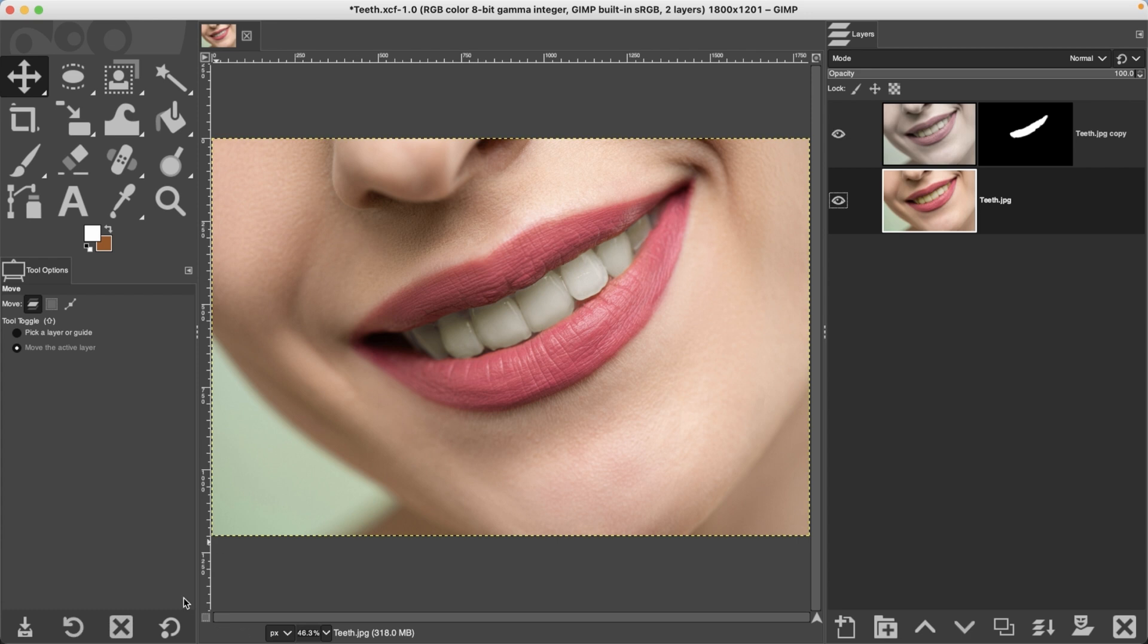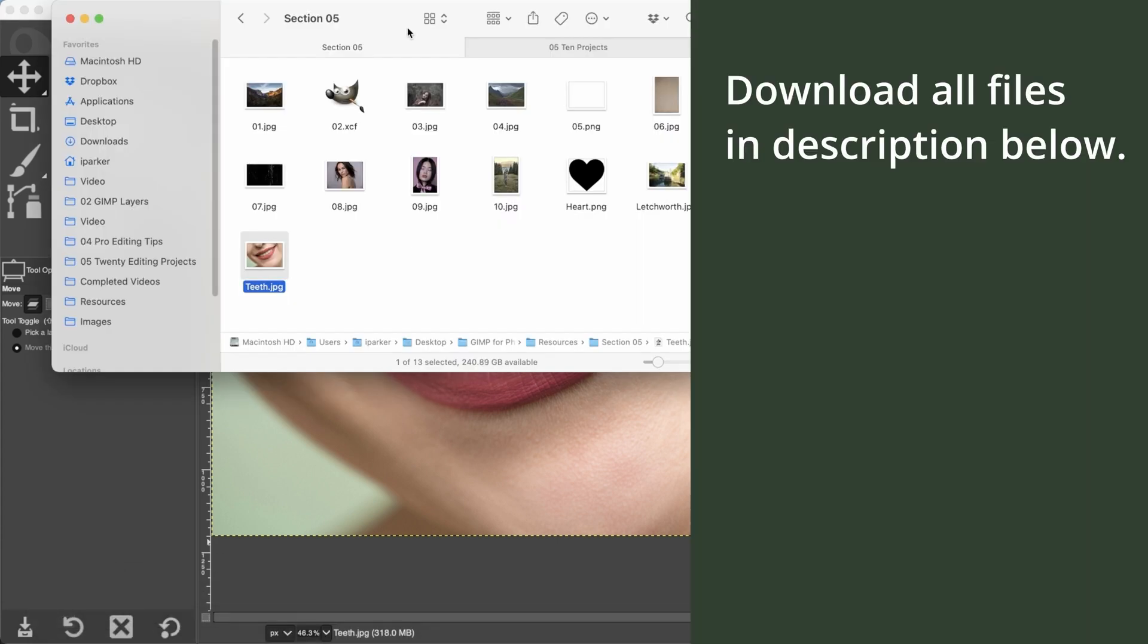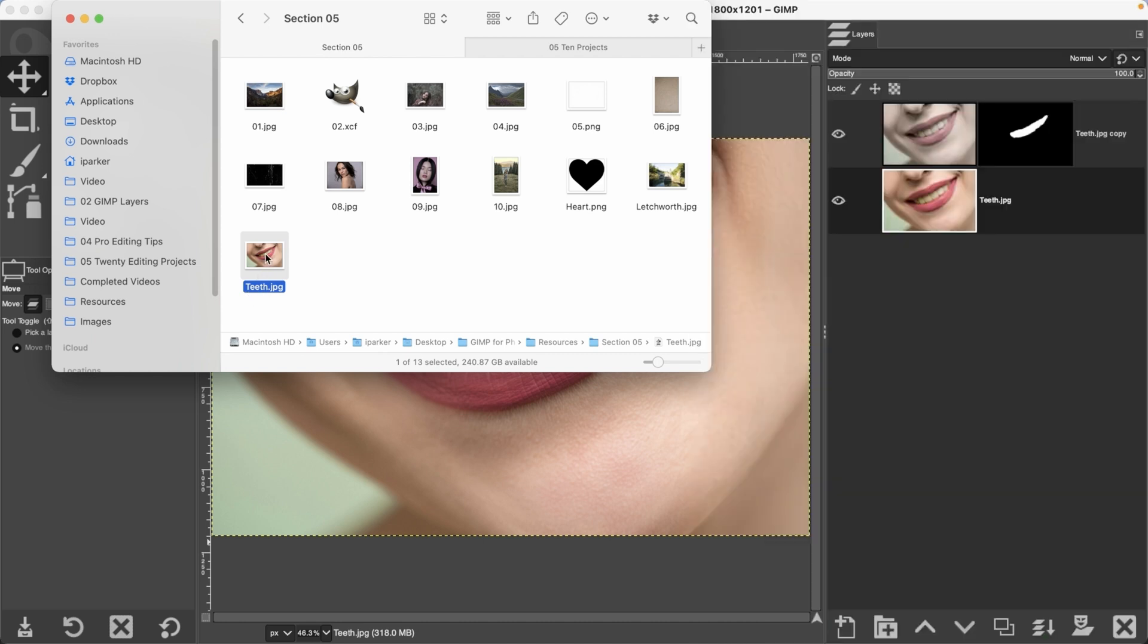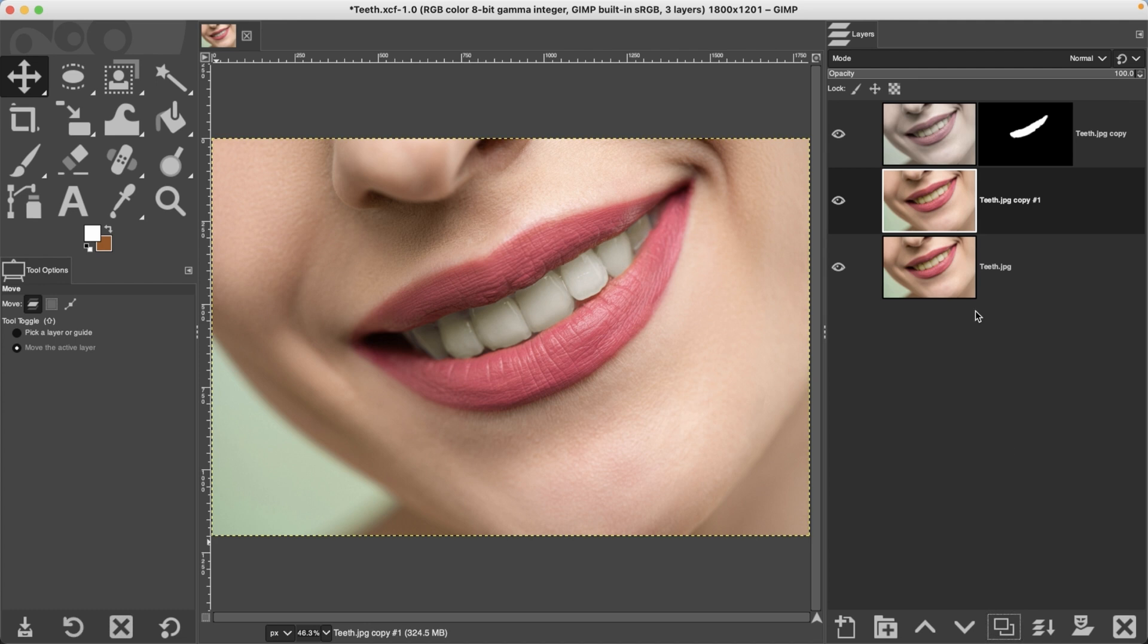All right, to follow along and to complete this project, go ahead and go to your section 5 folder and open up the teeth.jpg file. The first thing we're going to do is duplicate this layer so we can work non-destructively.